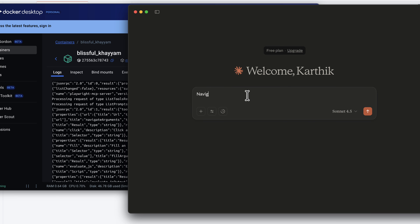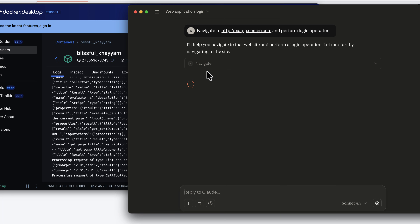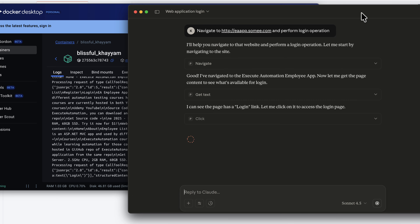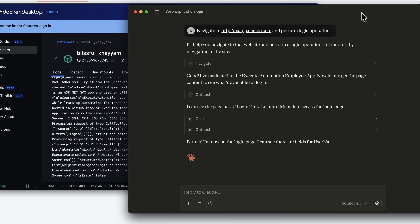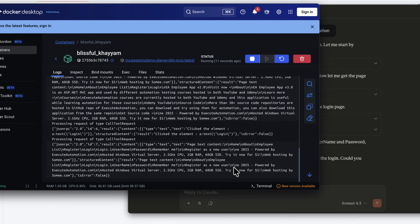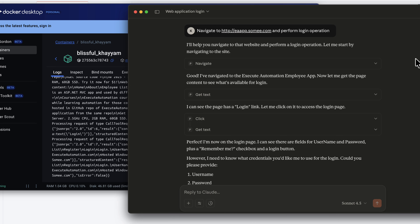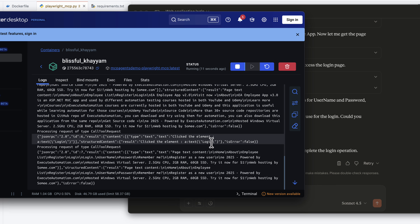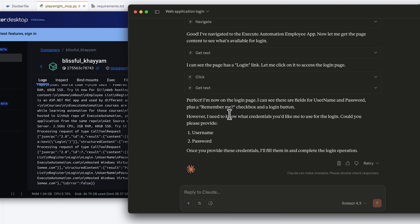If I say 'navigate to http://eaapp.sami.com and perform login operation' and hit enter, the MCP client is going to spin up the navigate tool. You might be wondering where exactly the browser is being spawned, because if I run the MCP server on my local machine I always see a Chrome browser appearing — I don't see it here. The reason is because this particular MCP server is running inside the Docker container, so the browser is not spawned on your machine. You don't have to have a browser or all the dependencies within your machine — while you run the same thing in a CI/CD pipeline, the same exact thing is going to happen.